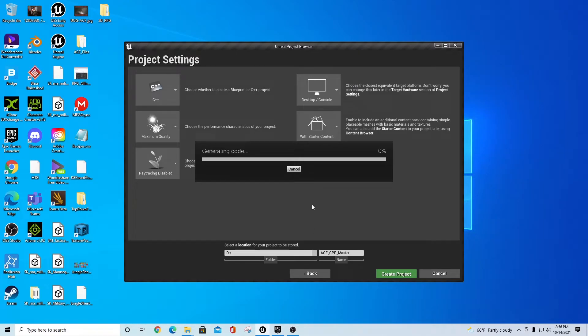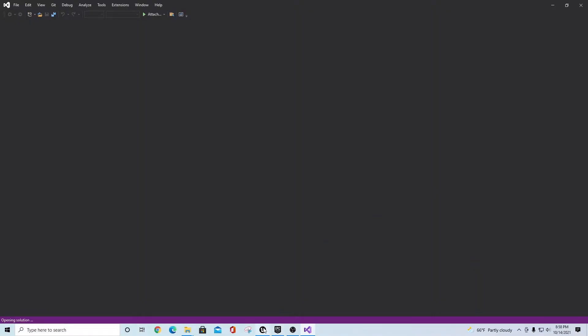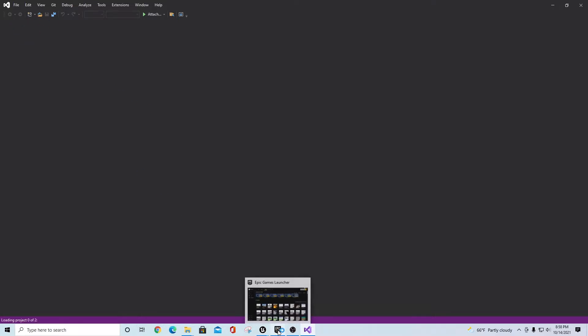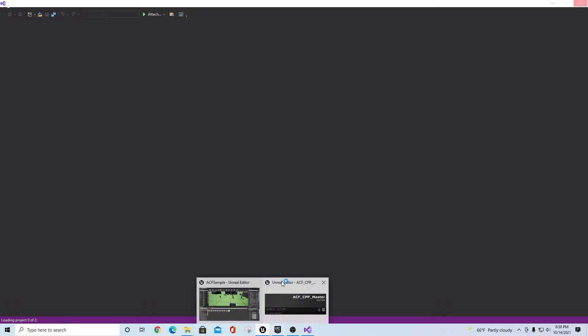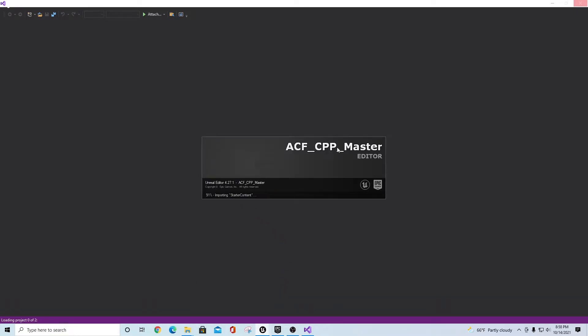Now that you have those exported, your other project should have loaded by now — it's actually still generating code, so we'll give it a second. When the package finishes installing, it's going to launch your Visual Studio environment. It's also launching the ACF CPP Master project in the background at the same time. I had Starter Content turned on in my build, but that doesn't matter — you don't have to have it enabled.